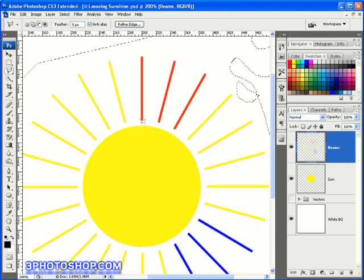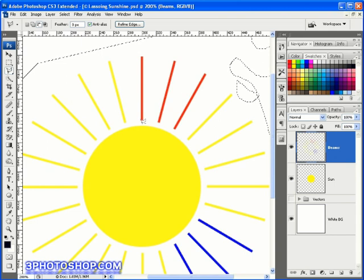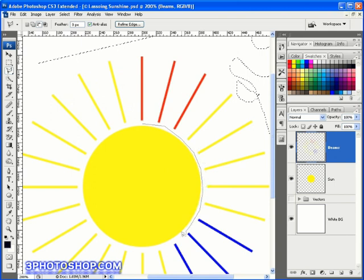And all I'm going to do here is to make a selection around the sun. Yes, I'm fully aware that we could do a better job by using the elliptical marquee tool, but remember this is just an example. By the way, remember when we were using the lasso tool and we managed to access the polygonal lasso tool whilst we were working away just a few moments ago?